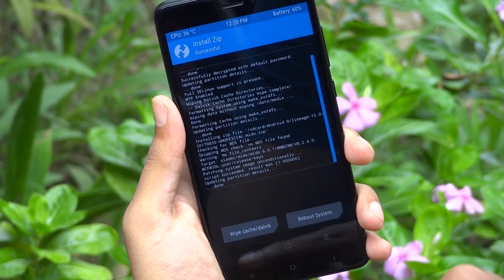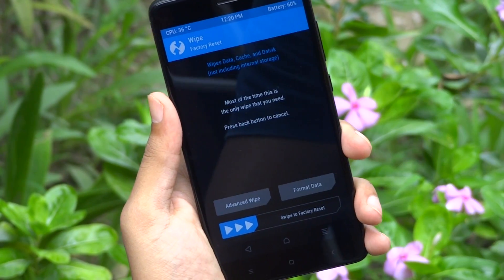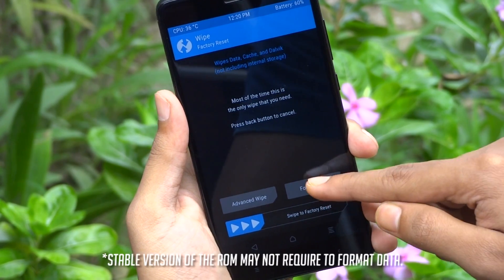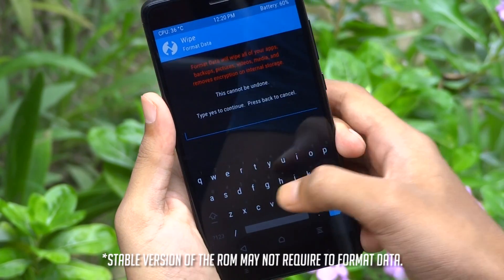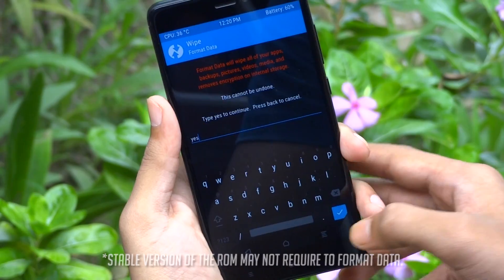Once the installation is done, go back, tap on wipe, hit format data. Here you have to type yes, then hit enter.